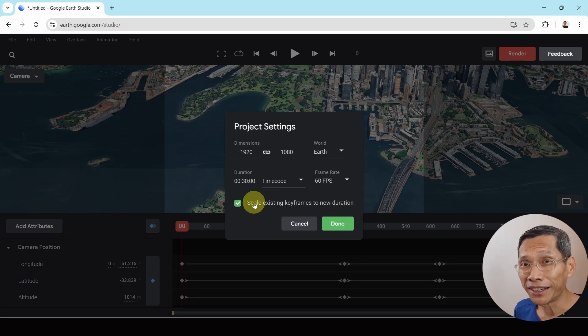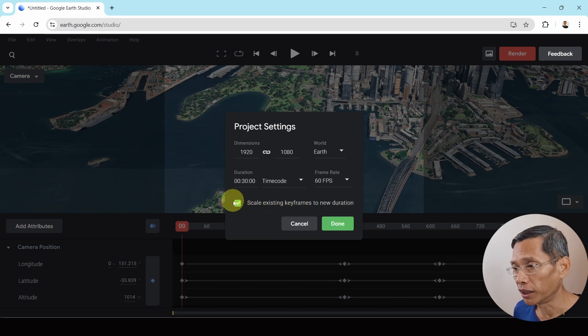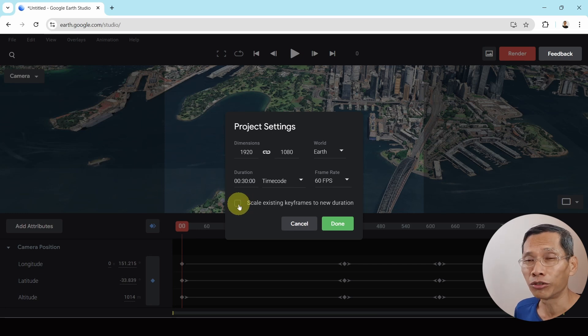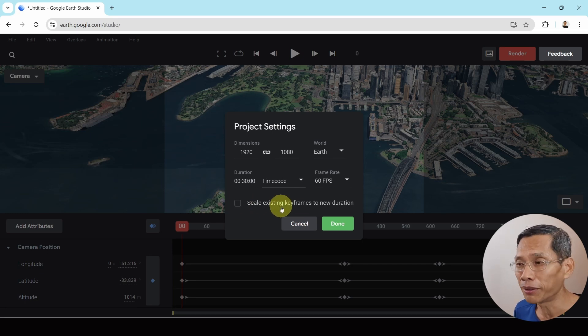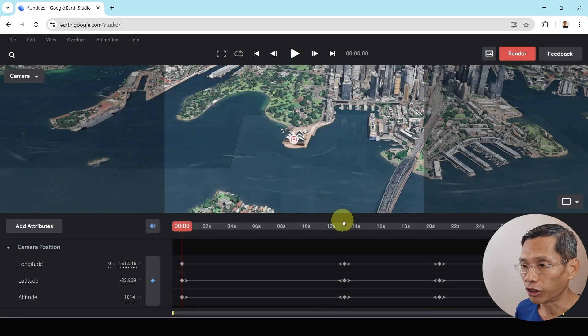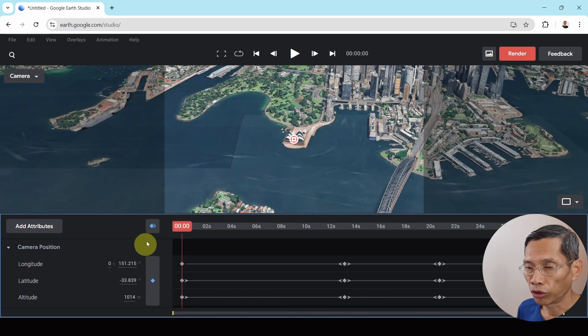I haven't done anything to the video, so it's okay whether I leave it on or off. However, if you have started making changes to the video and you have set key frames, then it might be a good idea to turn this on. Alright, so let's just click on done.